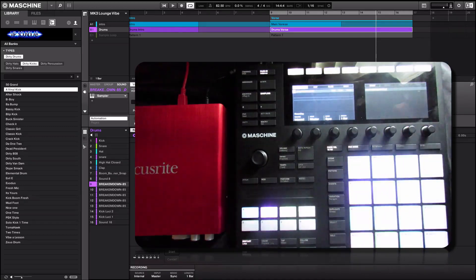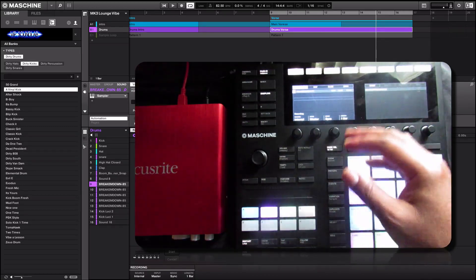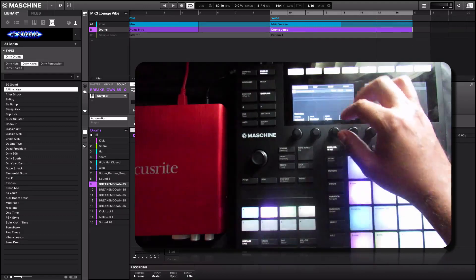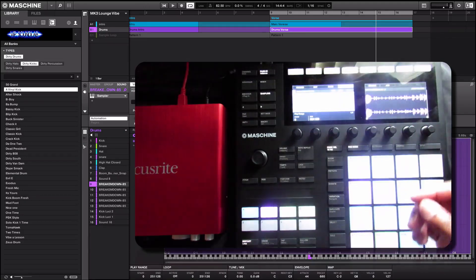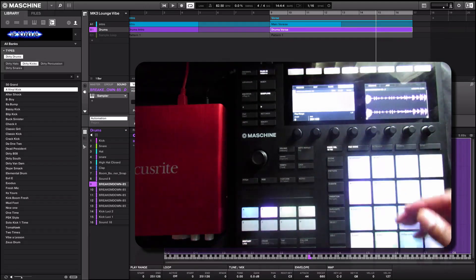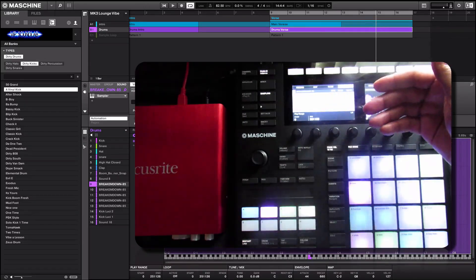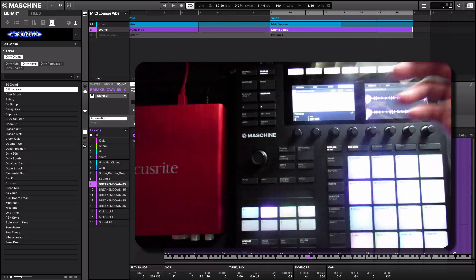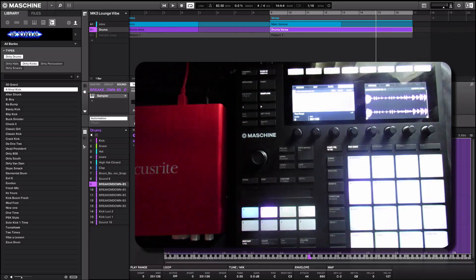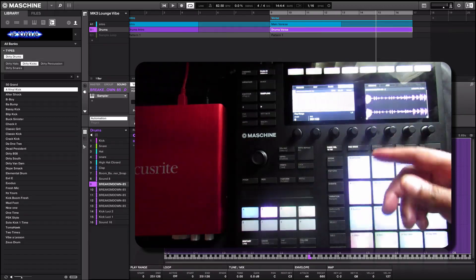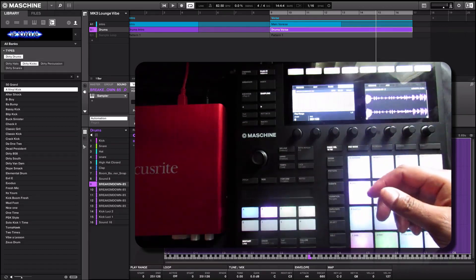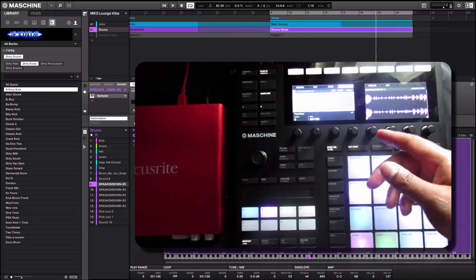This zone section is more when you want to stack and layer your samples and things of that nature, if you want to trigger them by certain velocity notes and things of that nature.